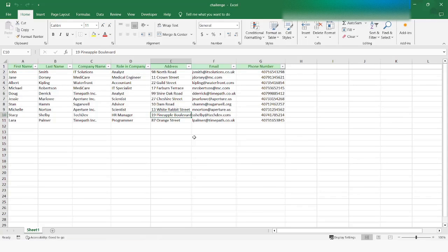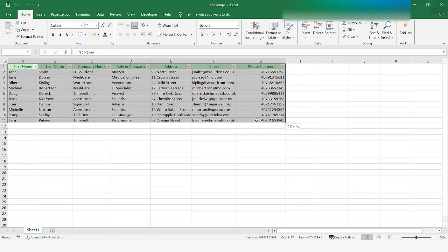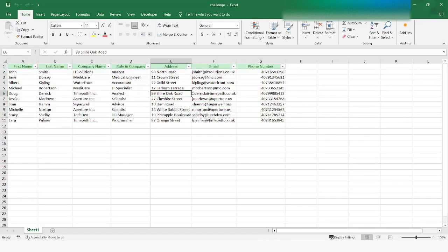In today's video we are going to work with this file. Using this data we are going to create a pivot report. I'll go back to Power Automate Desktop.